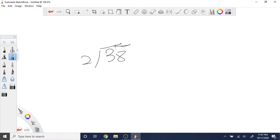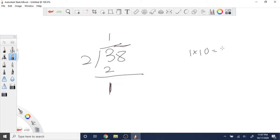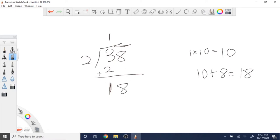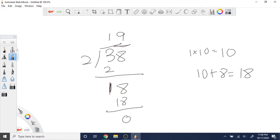Division by two is a bit more complicated. If you're dividing 38 by 2, you take the left digit and divide by 2. Take 3 mod 2 to get remainder 1. Then multiply that remainder by 10, giving 10, and add the next digit 8 to get 18. Divide 18 by 2 to get 9. The key is whenever you get a remainder, multiply by 10 and add it to the next digit.